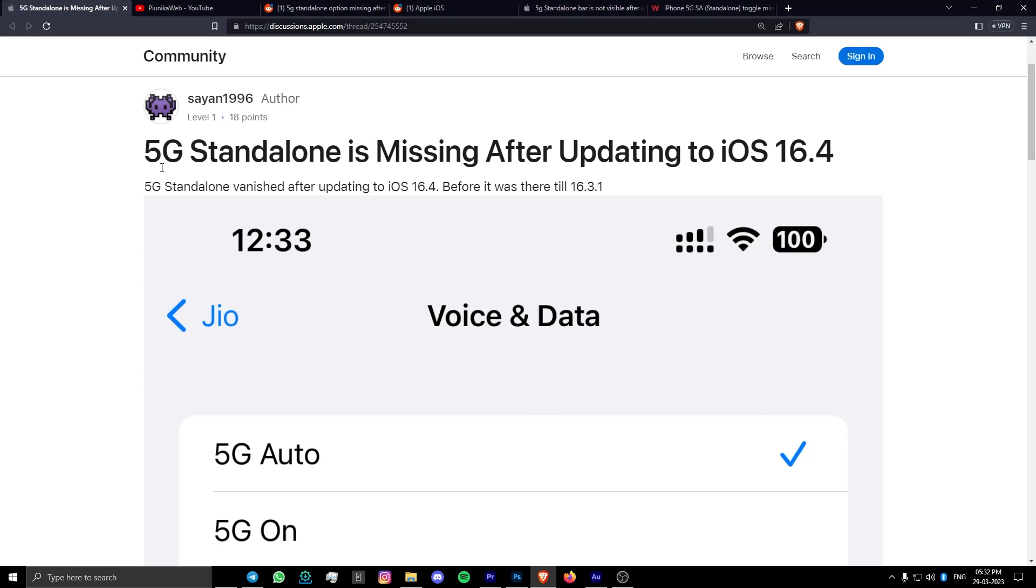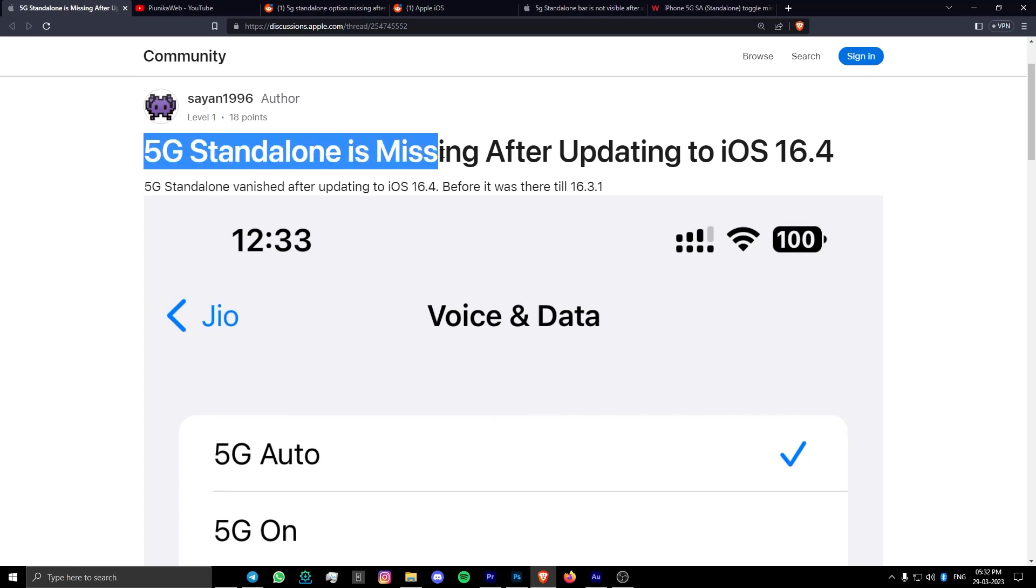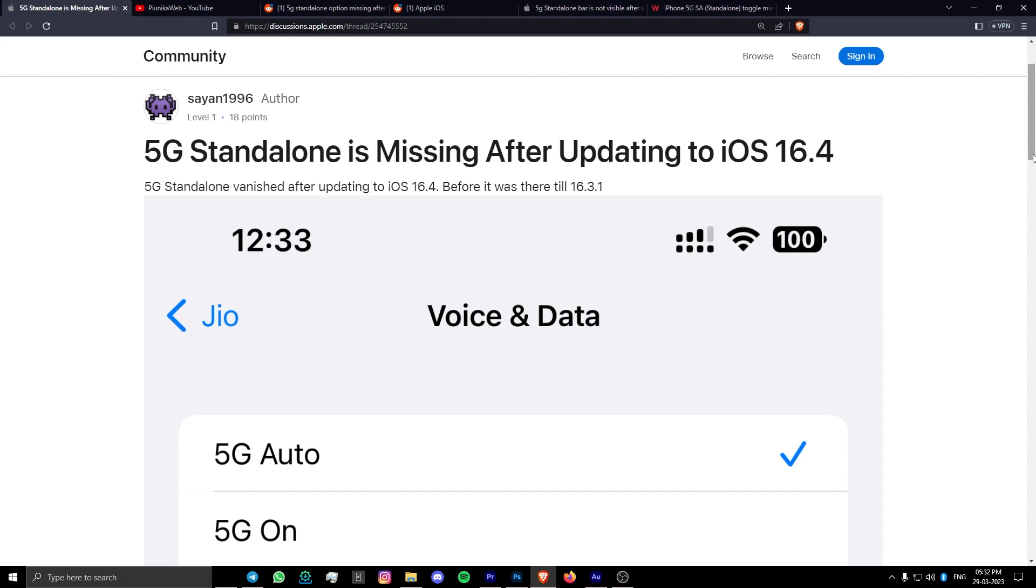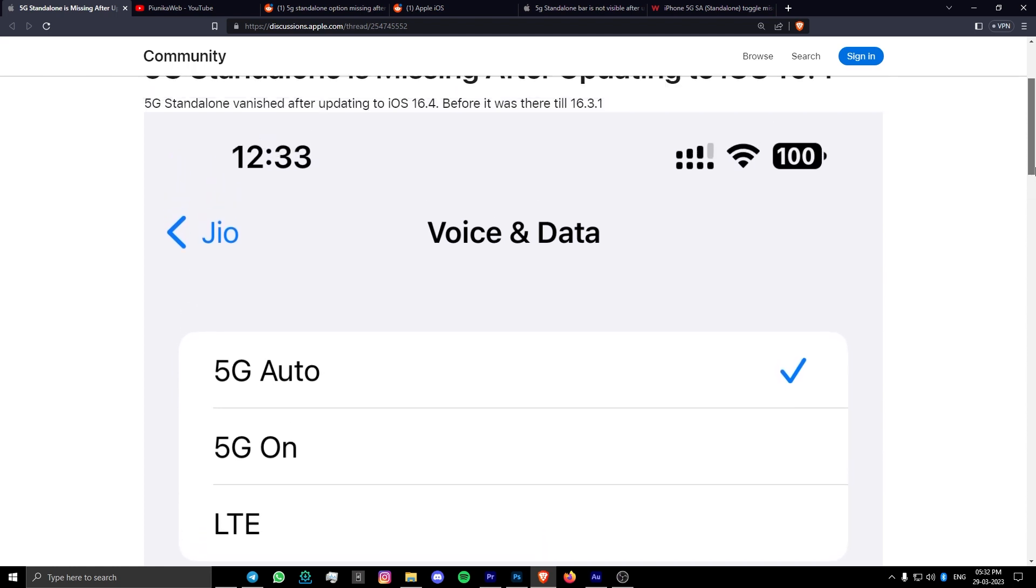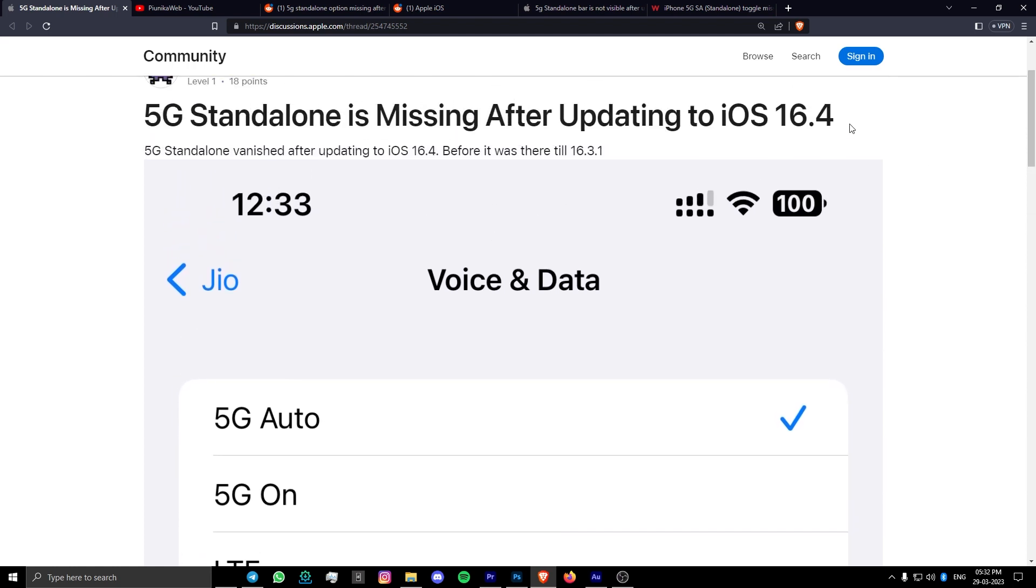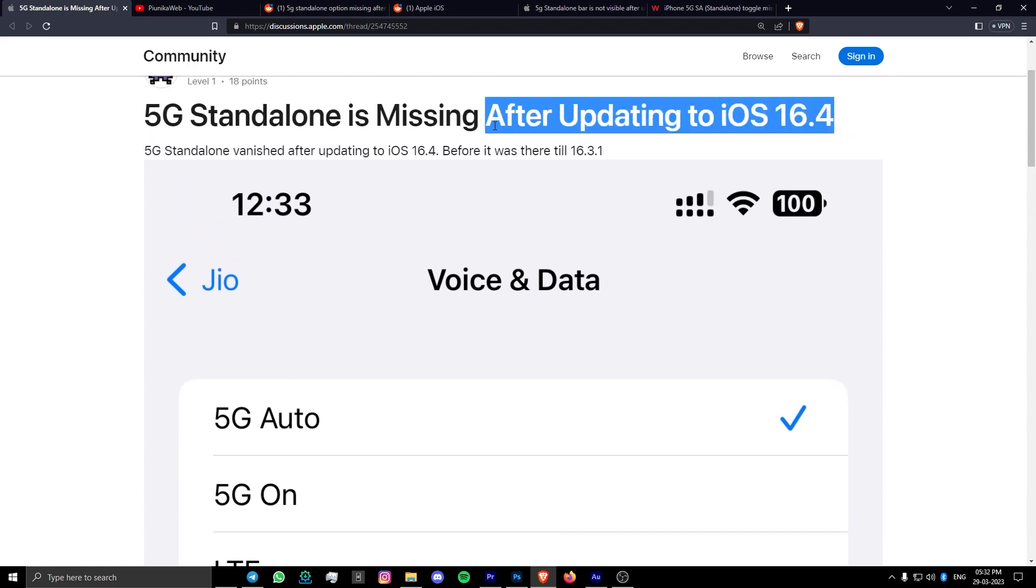Some iPhone users have recently been reporting an issue where the 5G standalone toggle has gone missing from their data settings. The issue seems to have popped up after the recent iOS 16.4 update.